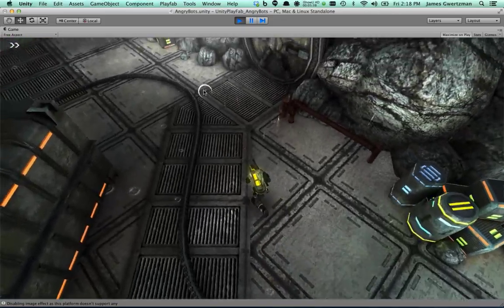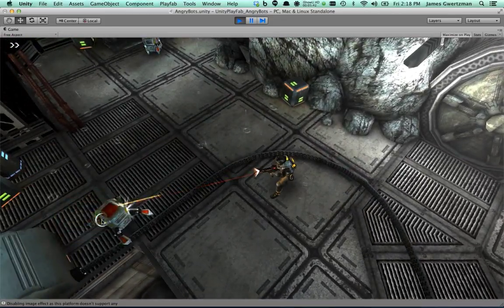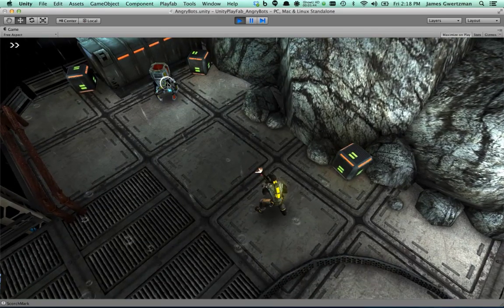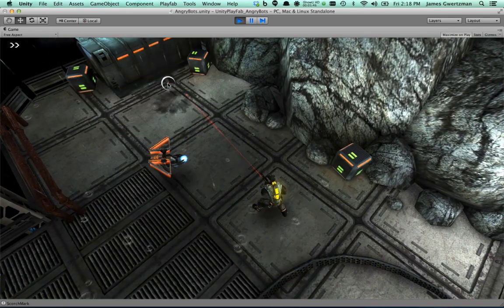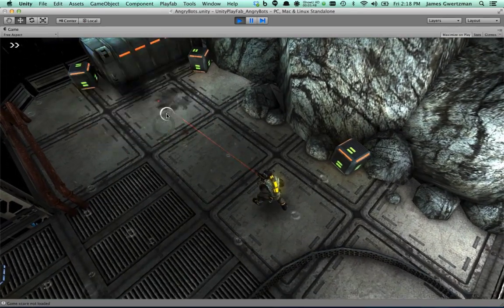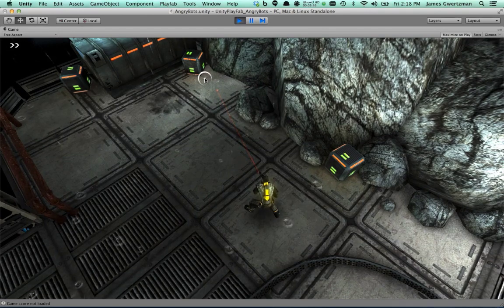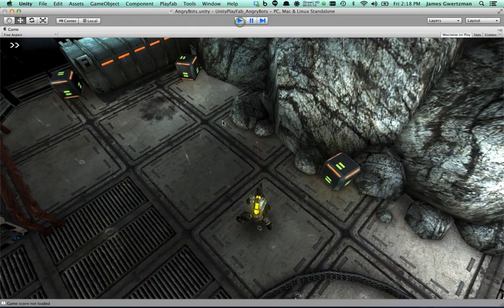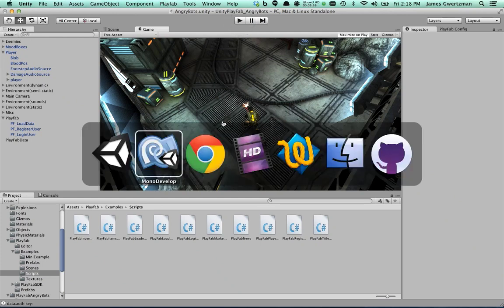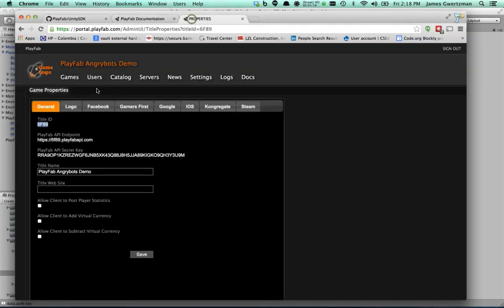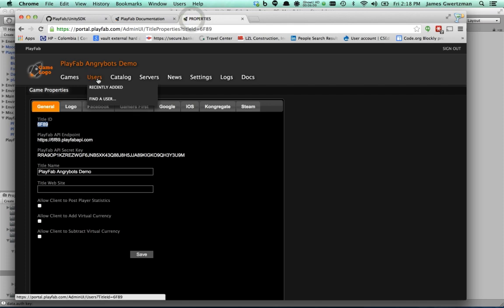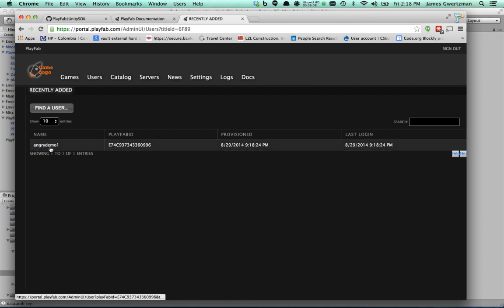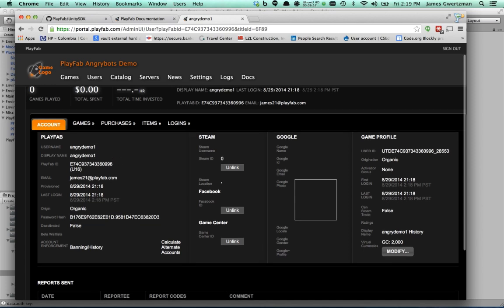And it looks like it worked. Now the game didn't change at all, right? I'm still just playing the game. The difference is that this time I'm actually now logged in behind the scenes. And it doesn't do anything in the game yet because we haven't written any code yet using this player account. But just to show you that something actually happened there, if I now go back to my Game Manager and I go to Users and click on the Recently Added tab here, it's going to show me all the users that were recently added to this game. And sure enough, here is the Angry Demo 1 user. That's the user I just created in the game.